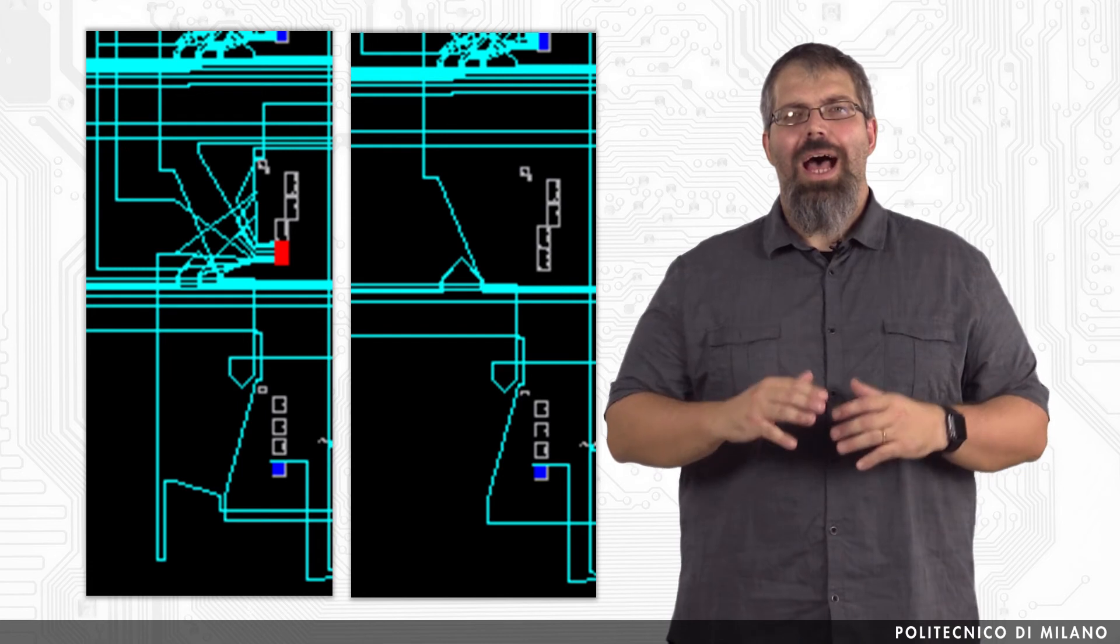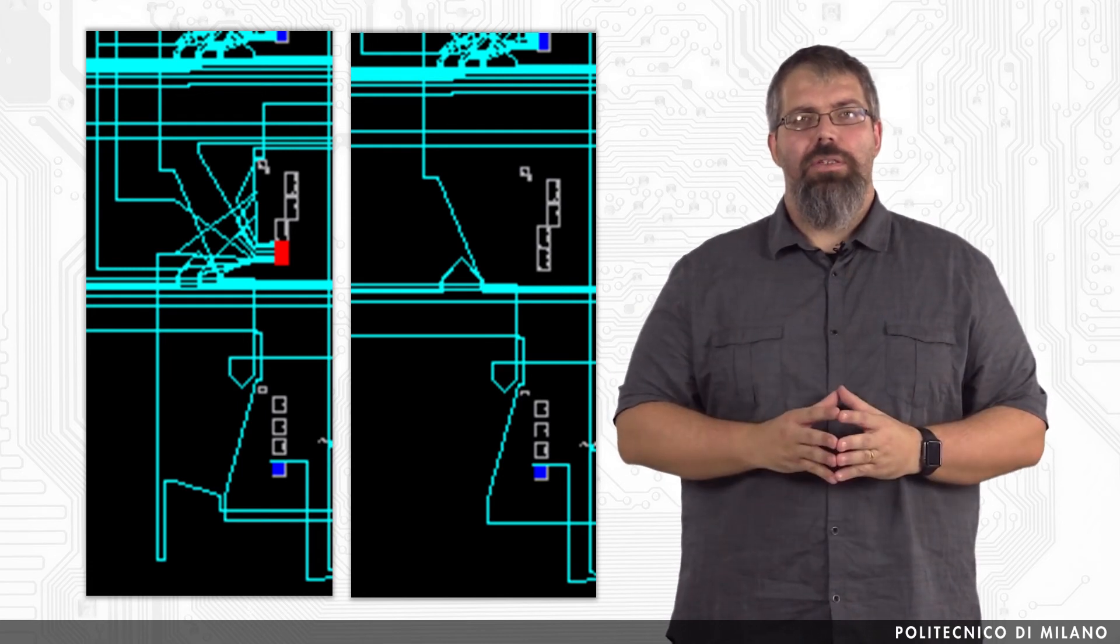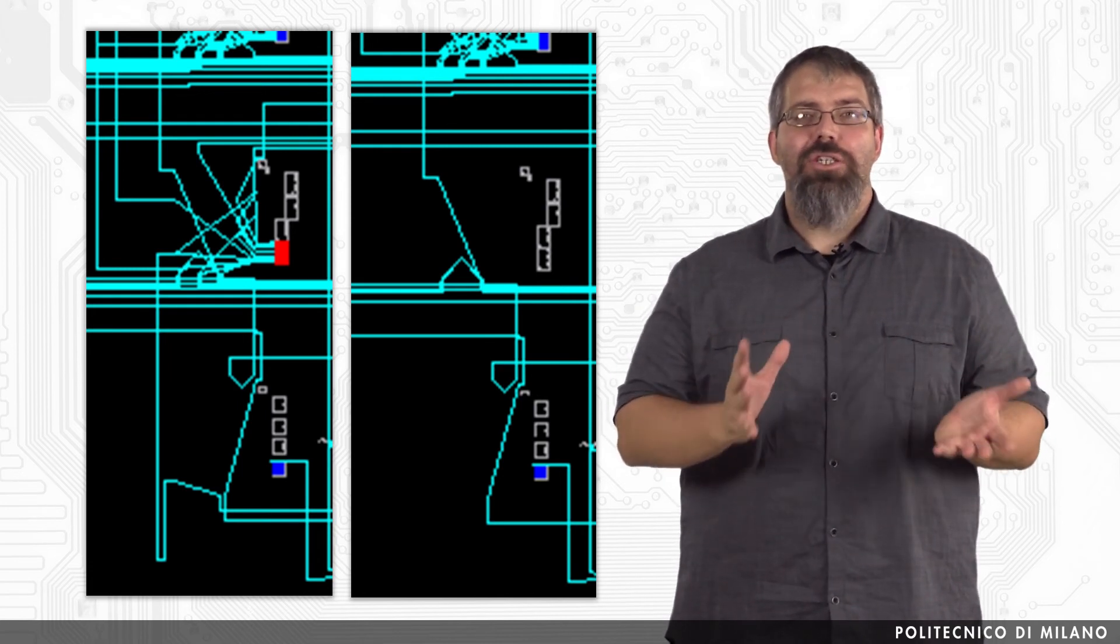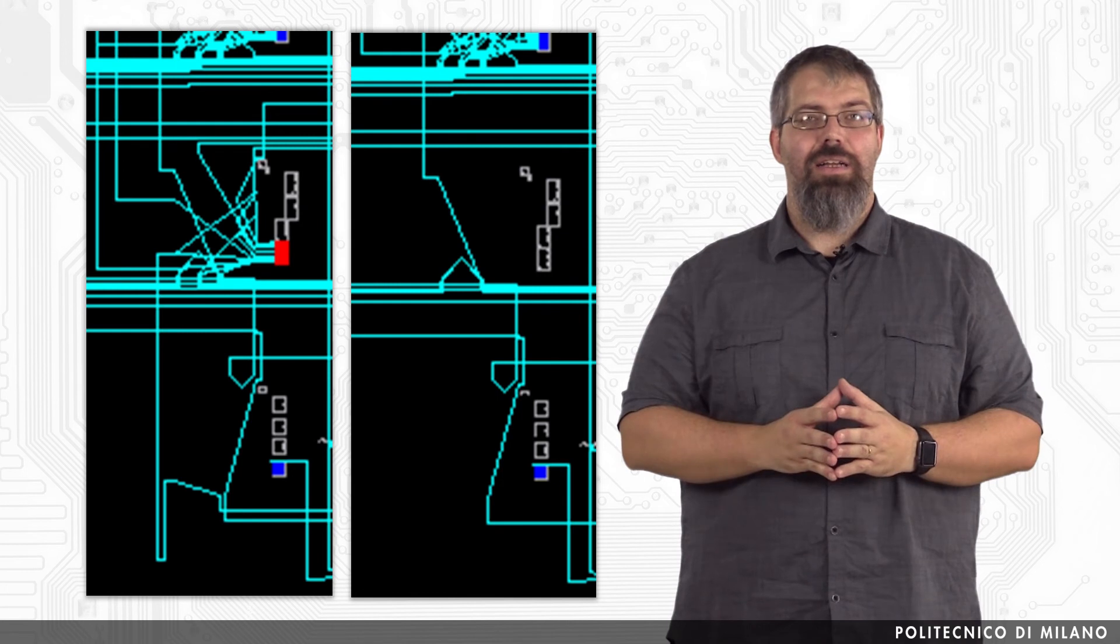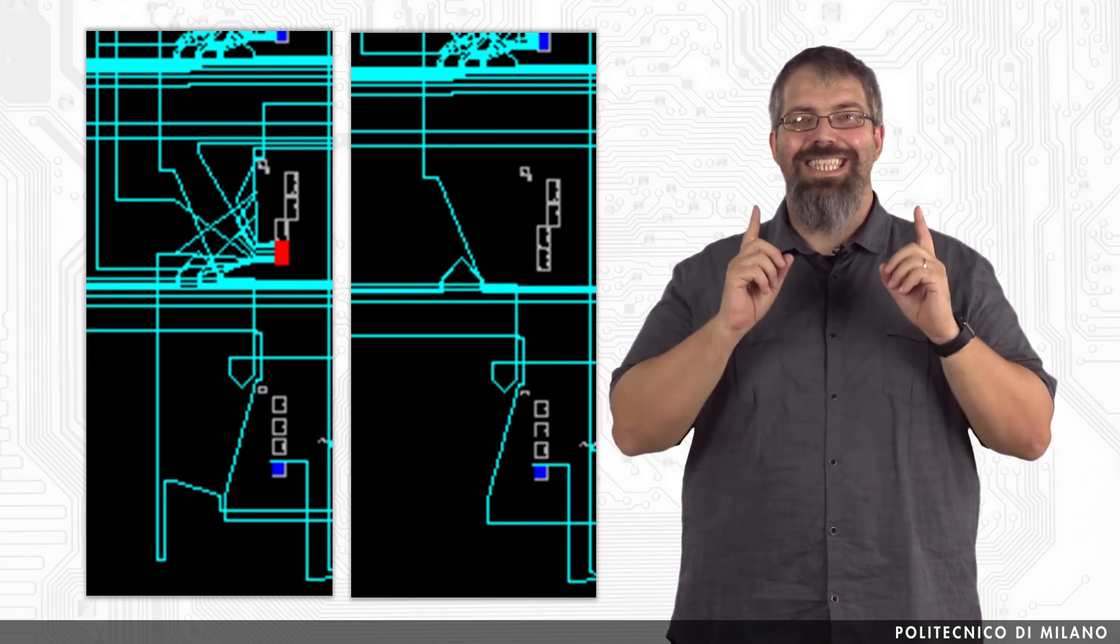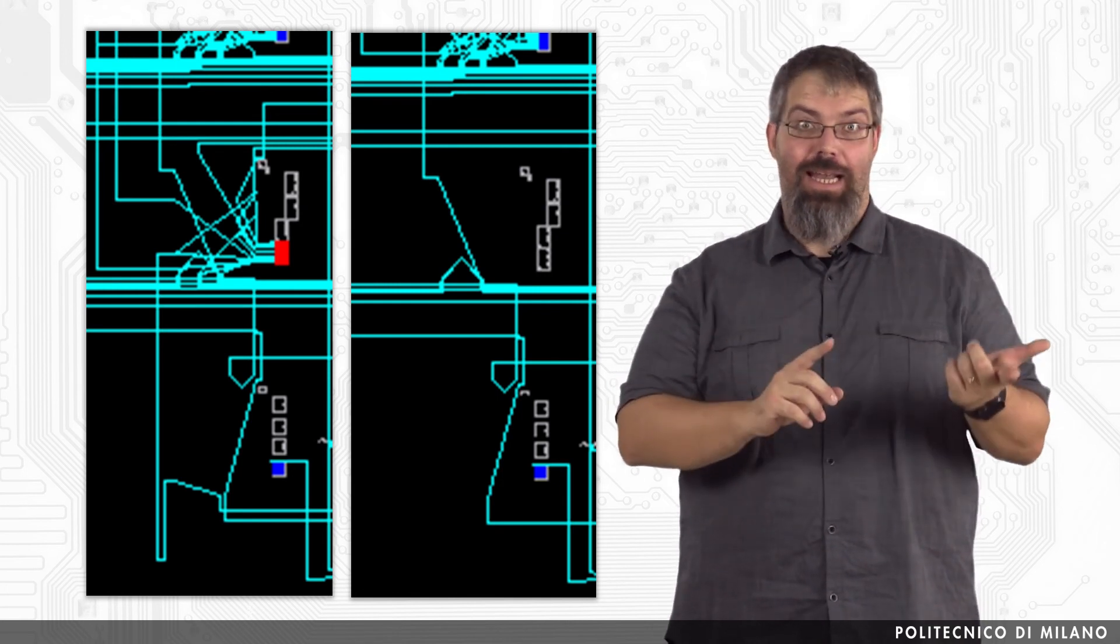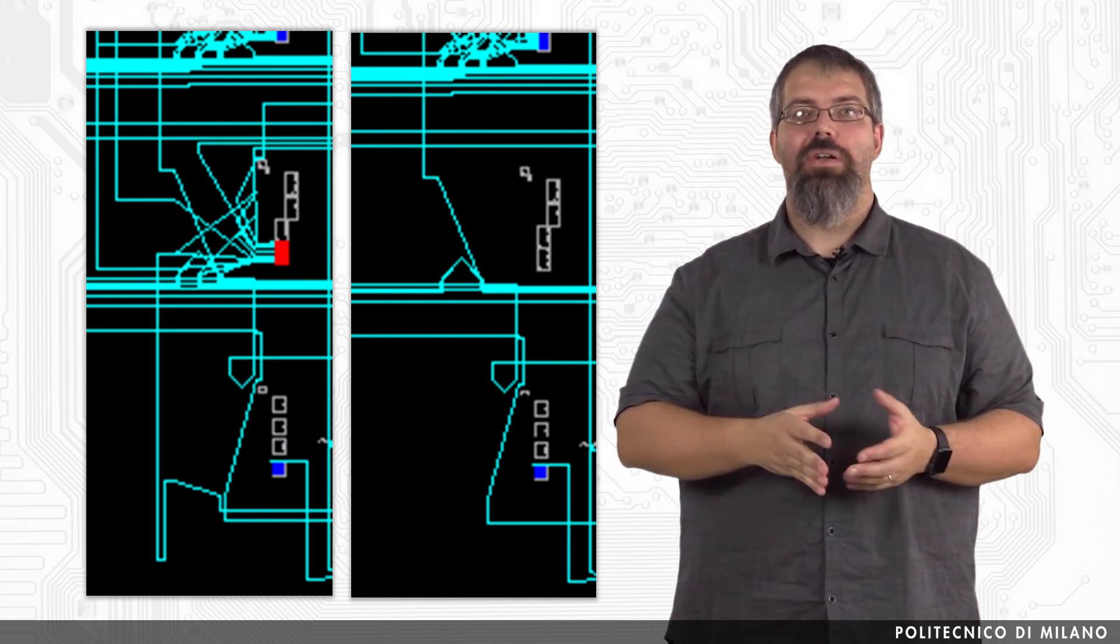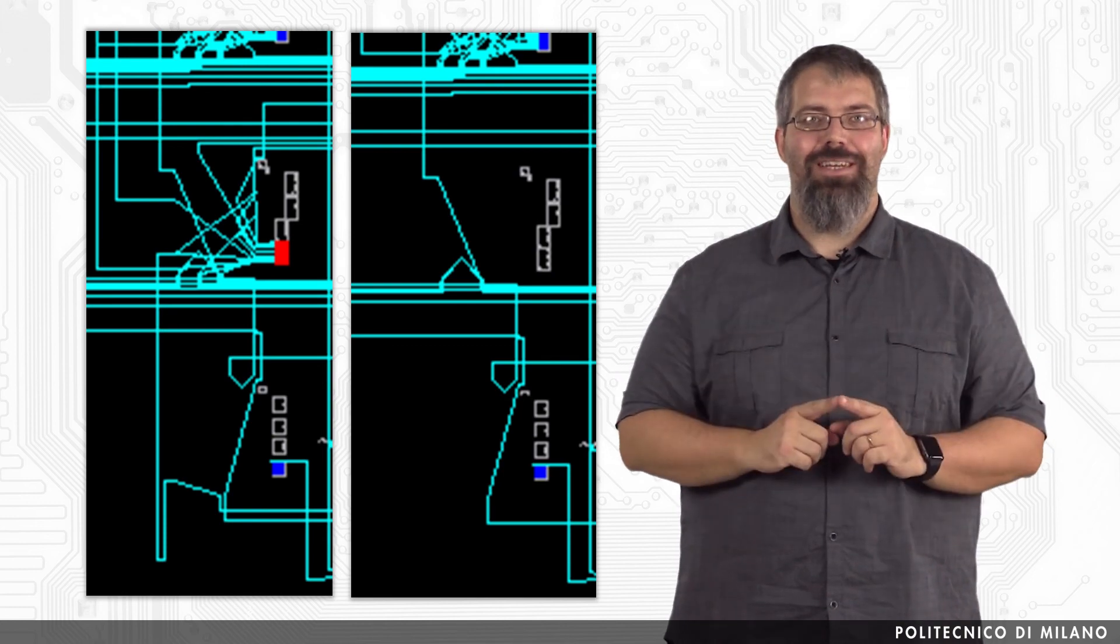So, how to deal with bigger modifications, but still partial ones with respect to the entire design? That is exactly what the module based and later on the partial reconfiguration flows have been designed for.